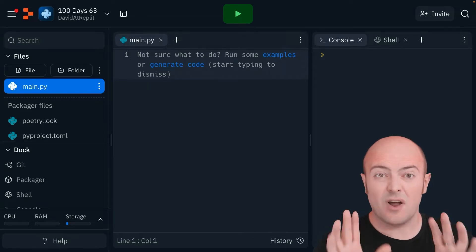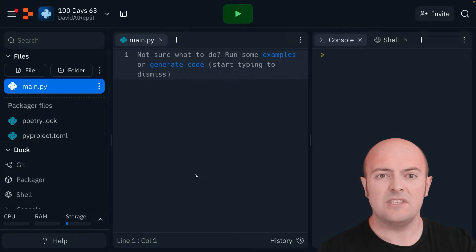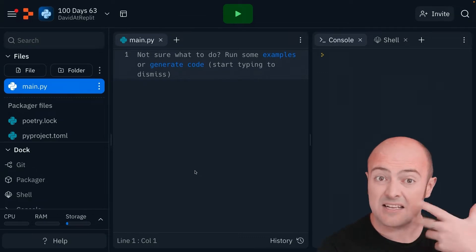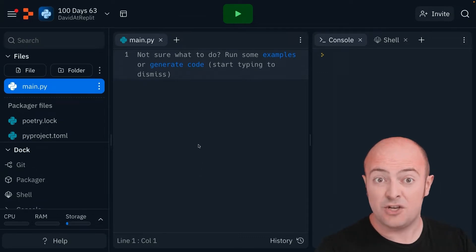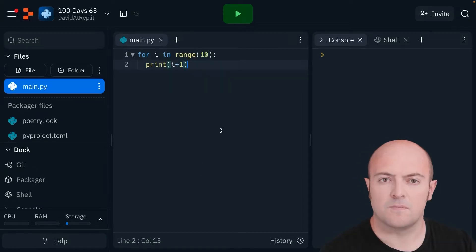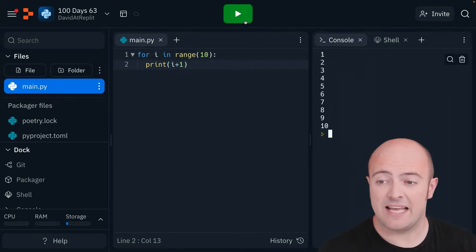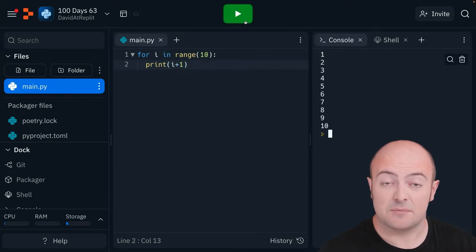Well let's write a very simple program to start with, and then we'll see how we can export that and turn it into a different file. So I've written a very simple program here to count up to 10, and if I run it, it is going to count up to 10.